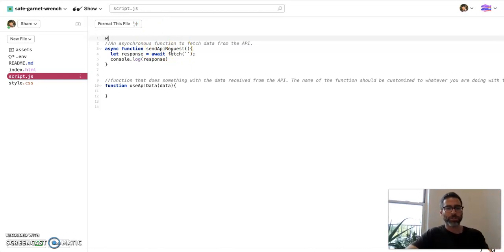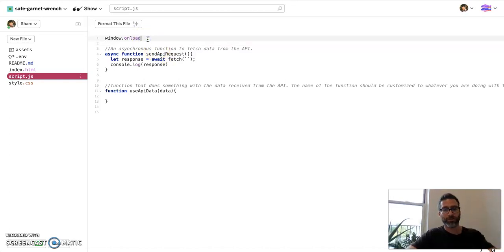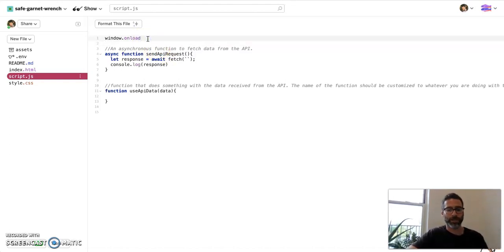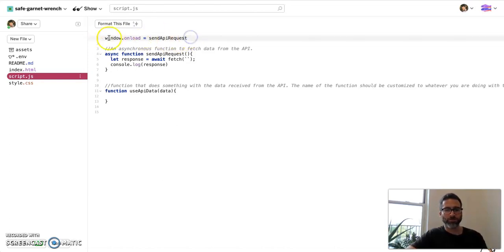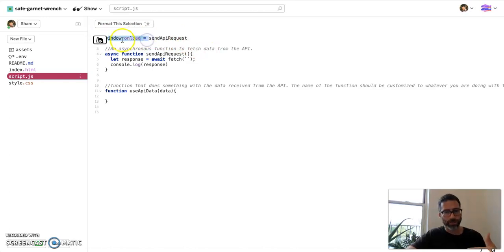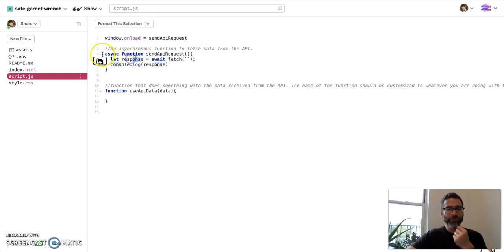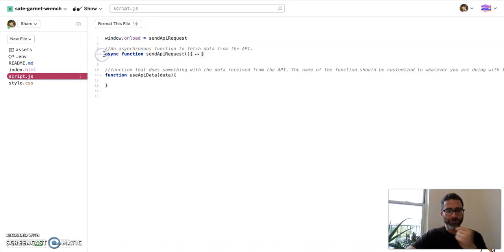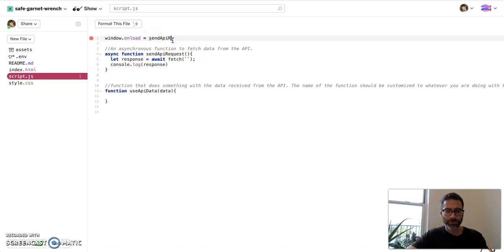So how this works is that when someone goes to our website, we are going to run the send API request function the minute they get there, all right? The way we do that is just using this thing called window.onload. Window.onload lets you run a function when someone loads our window or loads our website. So we're going to say equals, and you pick the function you want to run. We want to run send API request. Just like that. No parentheses, straight up. And what this is saying is, when the user lands on our web page, run this function automatically.